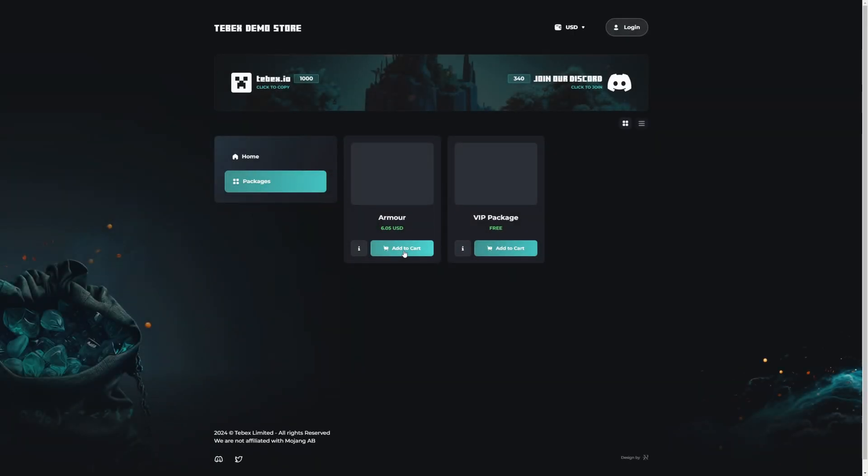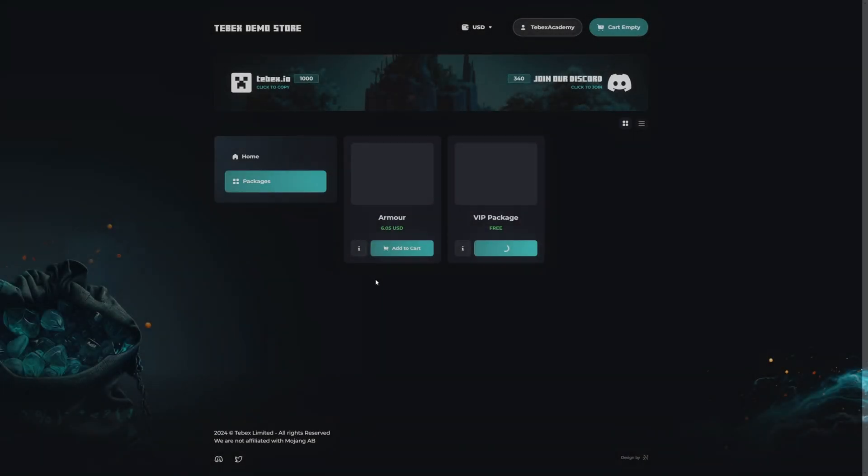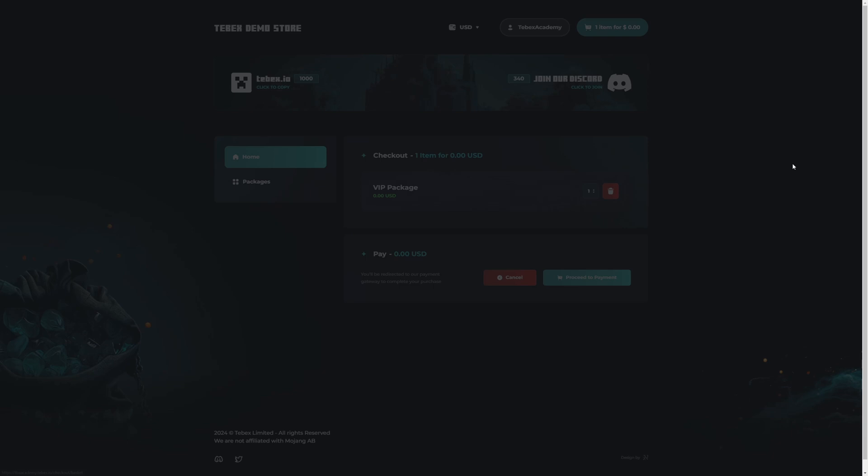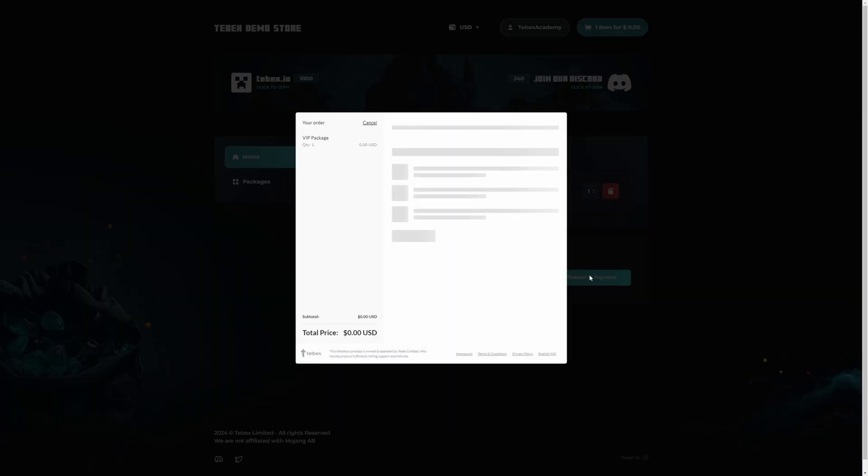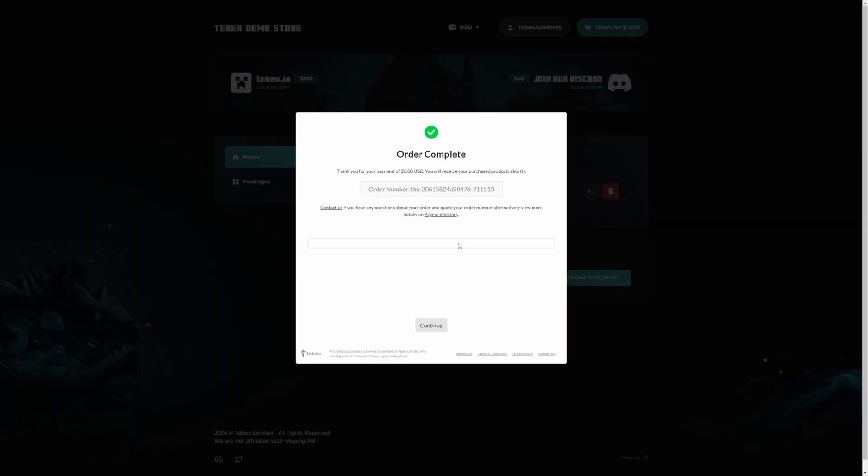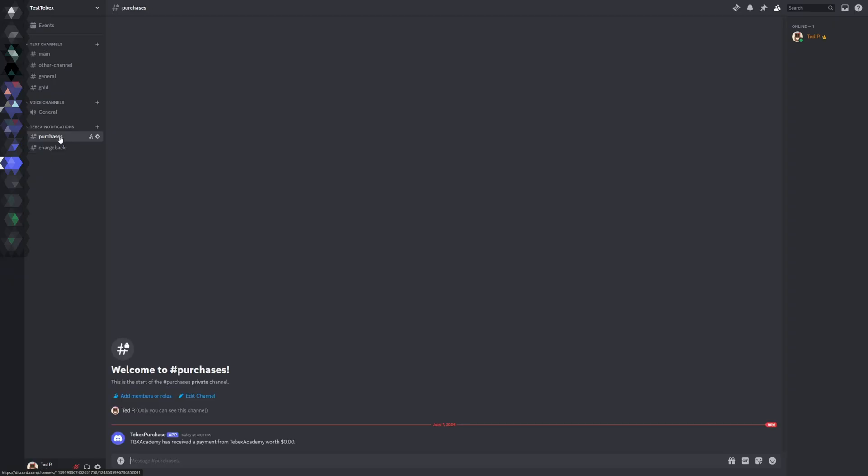Let's get a package that is free. I'm going to log in with my Minecraft username. Let's go to checkout, proceed to the payment. I will fill in my information, complete the order. So now my order is complete. Let's continue. Let's go to purchases and we can see that message that we saw earlier: Tebex Academy has received a payment from Tebex Academy worth zero dollars.